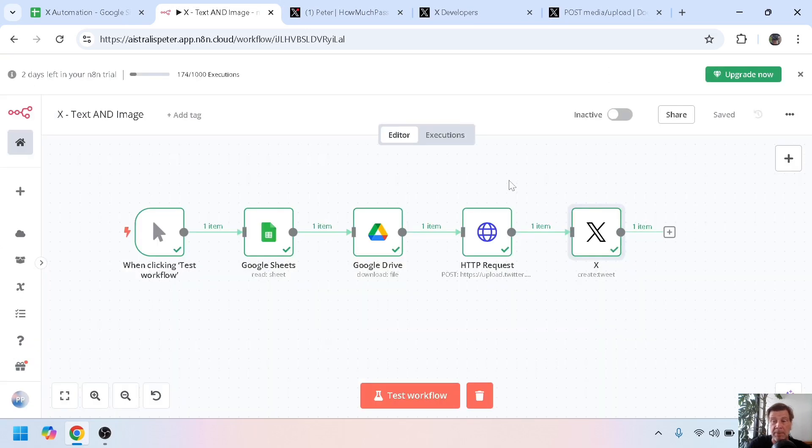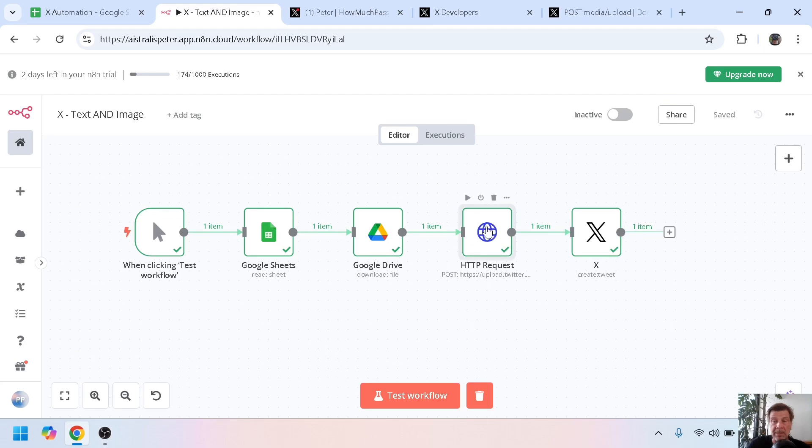So go back to the page to our previous tab, the HTTP request, and this is where all the magic happens. Now open it.